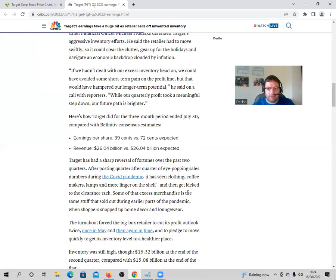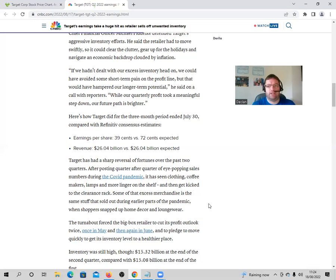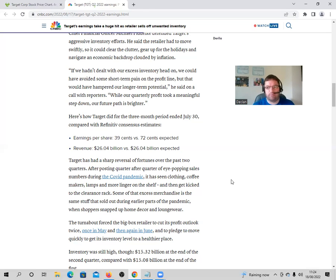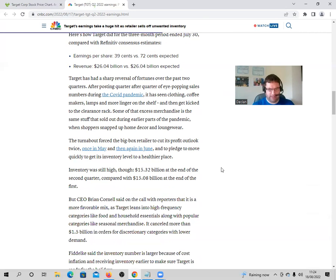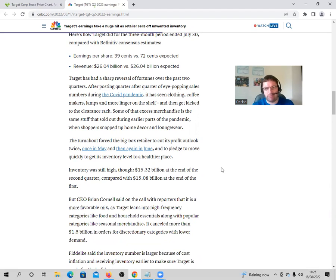So some of the excess merchandise is the same stuff that sold out during earlier parts of the pandemic when shoppers snapped up home decor and loungewear, which now, it fears a recession and everything. People are just buying the essentials and they're not decorating their homes unless they really have to. Everyone is price conscious with all the price hikes. So it's no reflection on Target as a company. It's just every company at the moment is experiencing a lot of supply chain issues. And people are wary of the price hikes—petrol, inflation, food costs, everything. It's all gone up.